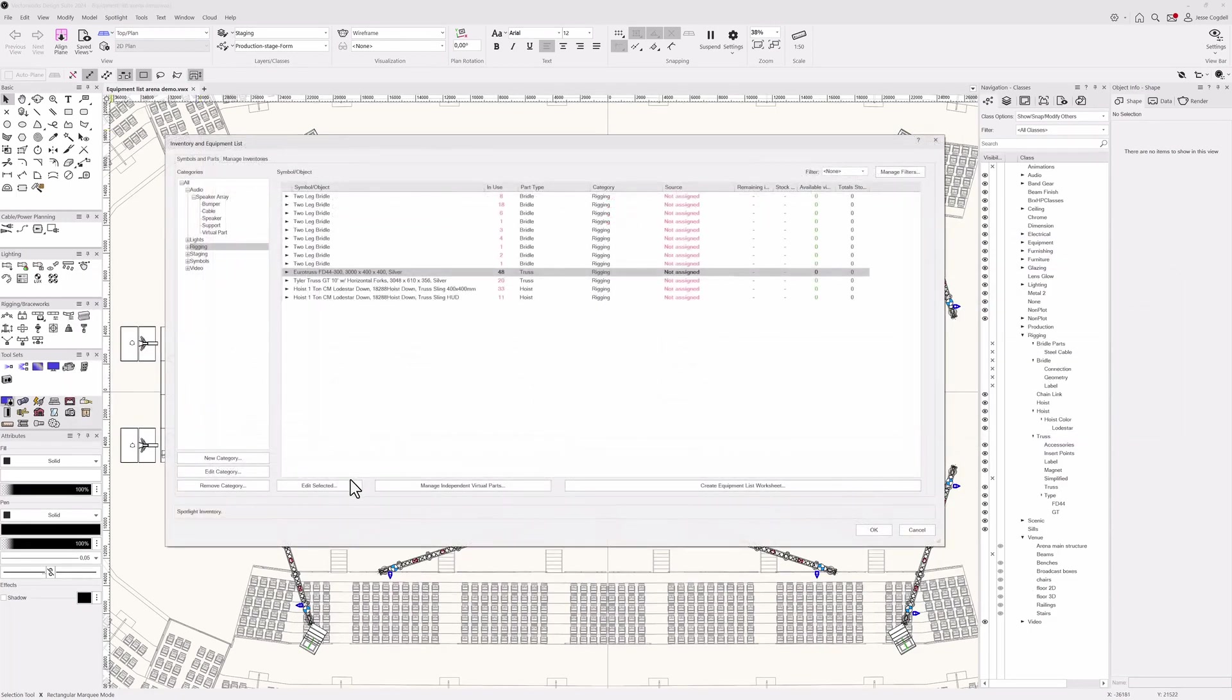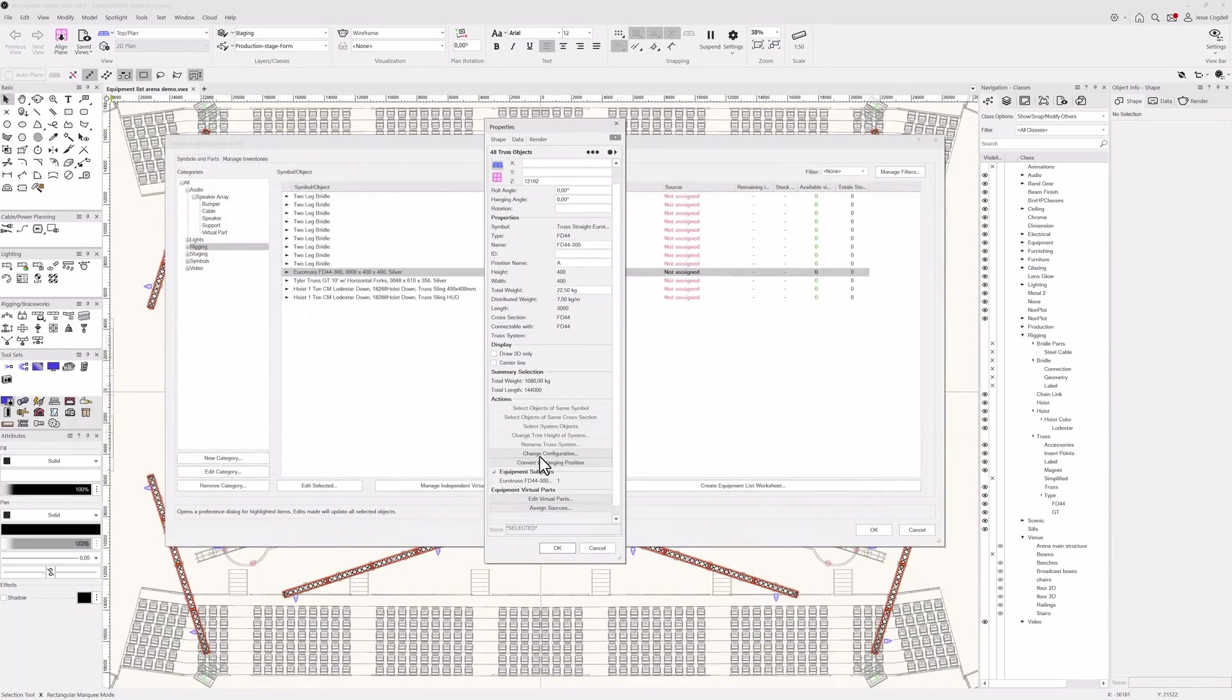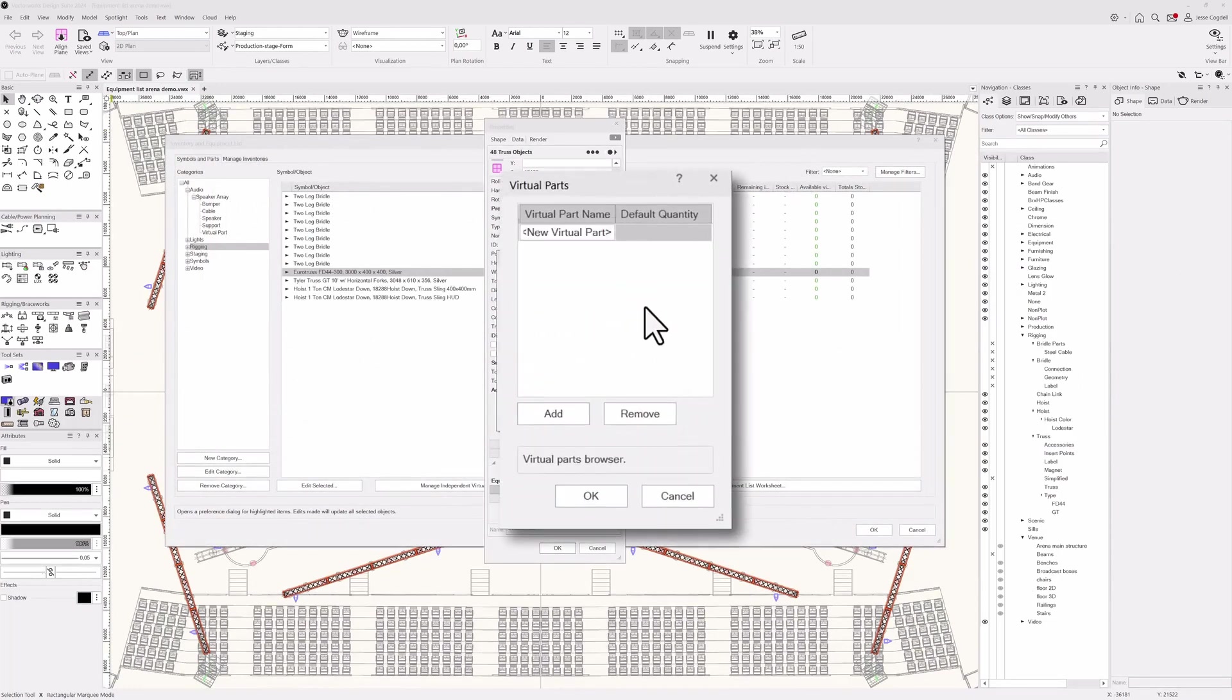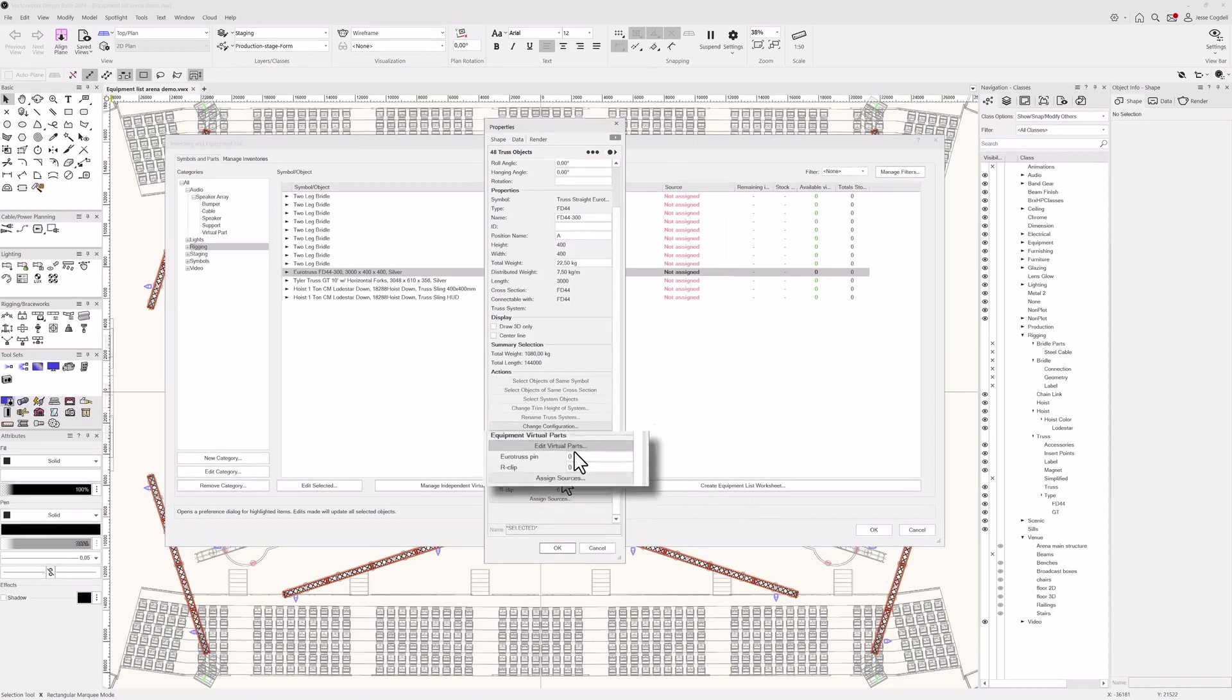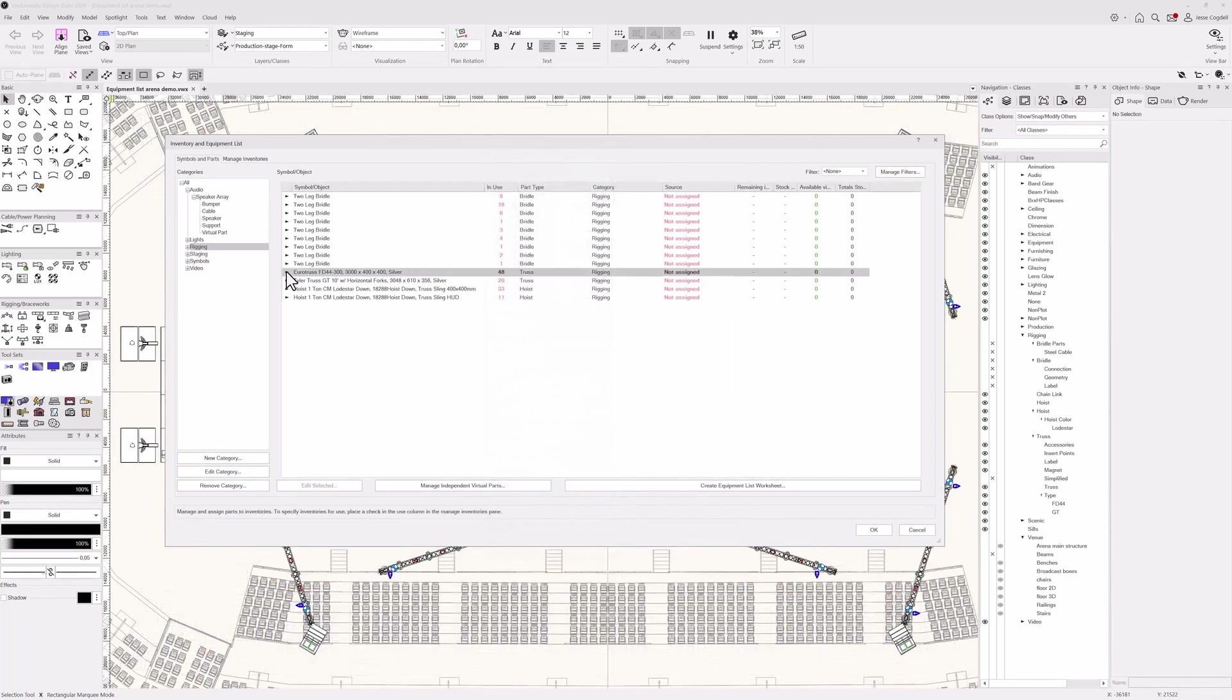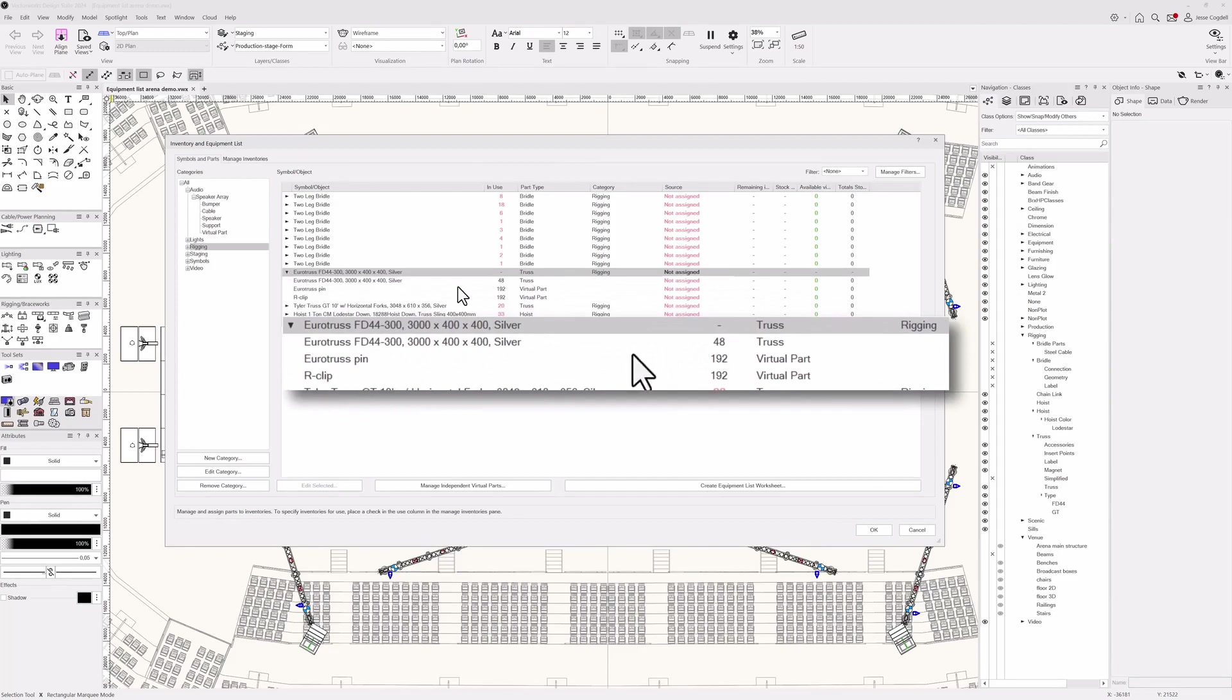You can quickly edit equipment properties from the list using the edit selected button to select the objects in your design. Then add virtual parts to them, enabling you to report on all the small things that you don't want to have to draw, such as truss pins and lamp safeties, saving you time while simultaneously providing confidence that you'll have everything you need on show day.